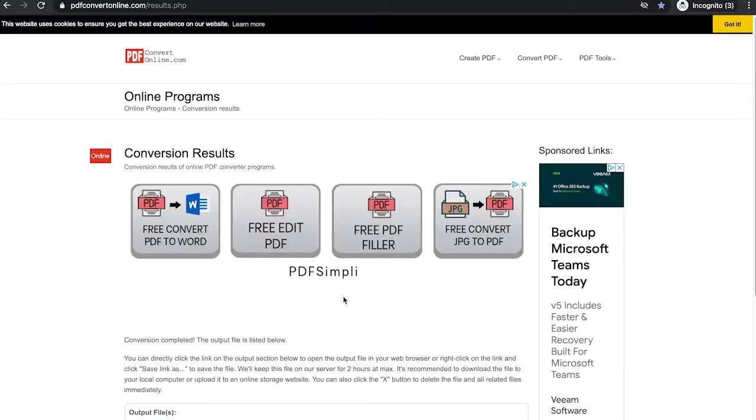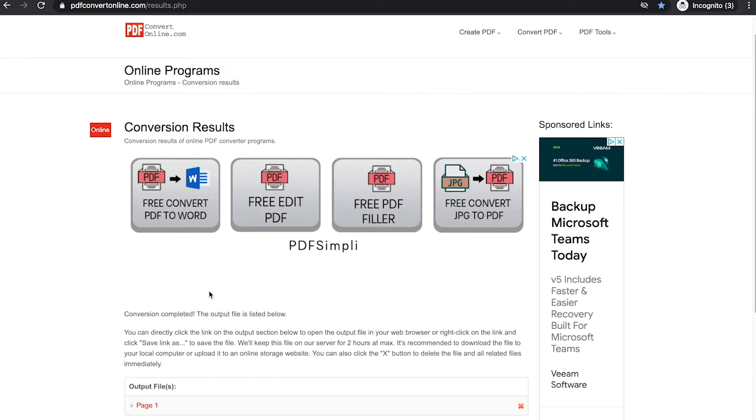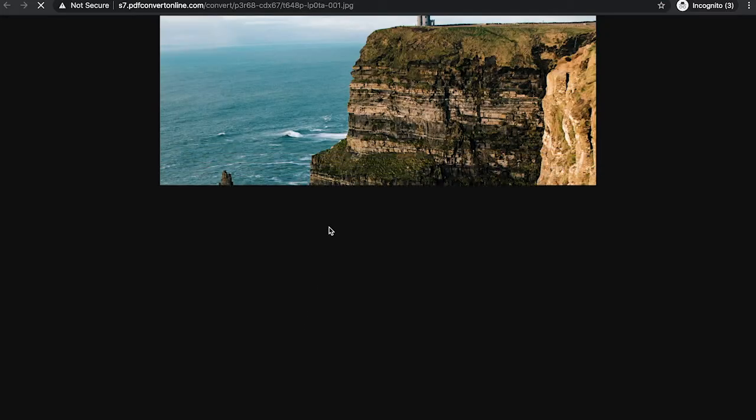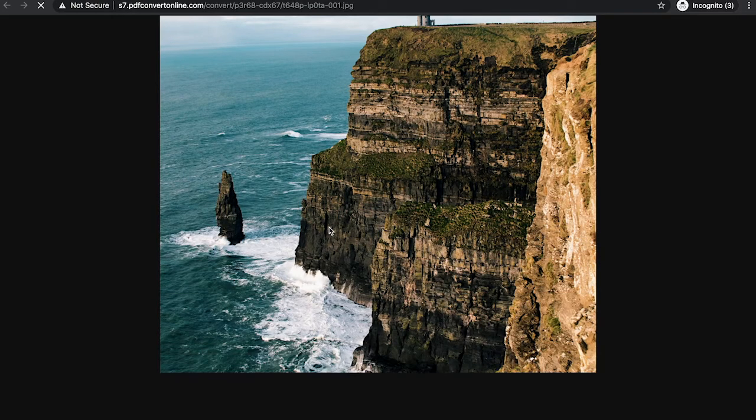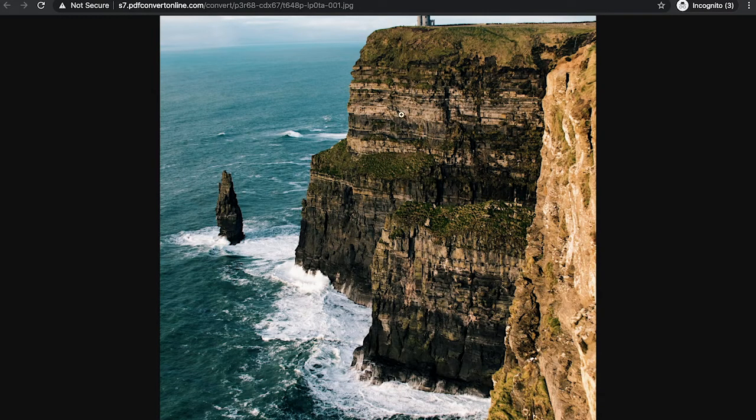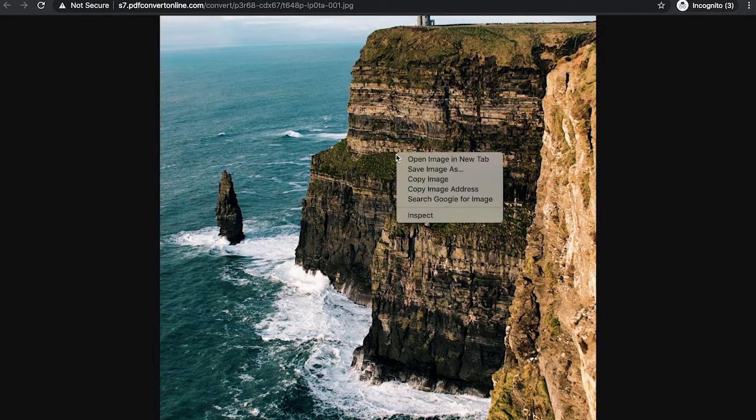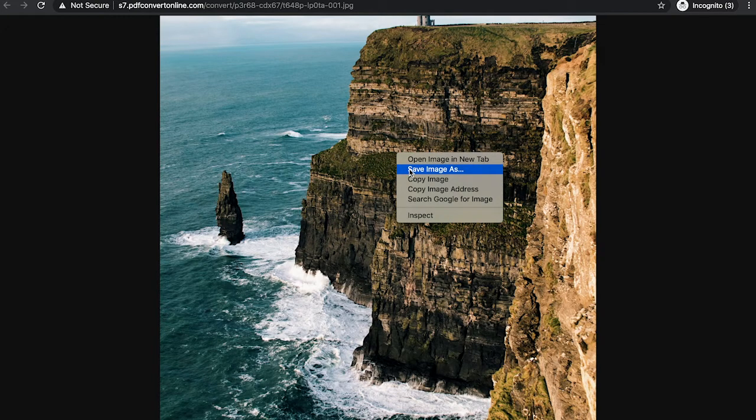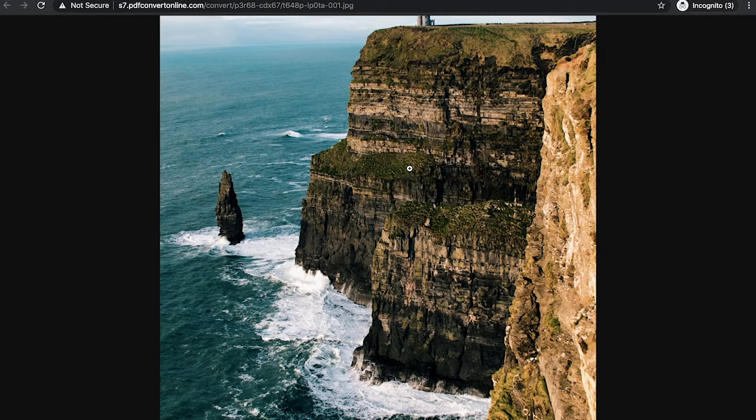After your file has been converted, you will find it here in the output section. Just click on it and you will get your picture as a JPEG. Now to save it on your computer, just right click it and then choose save image as.